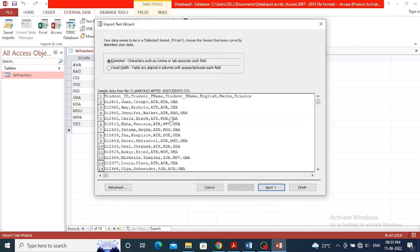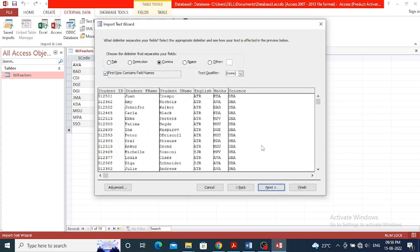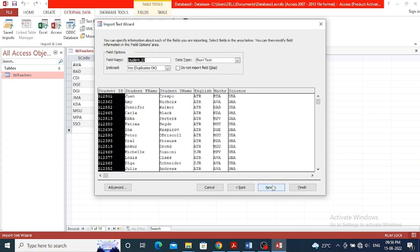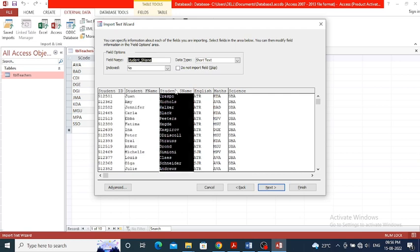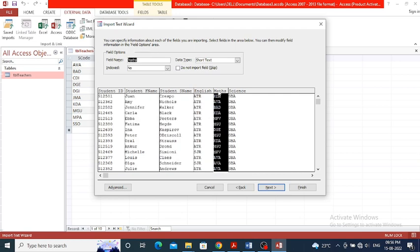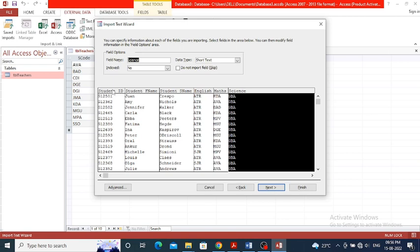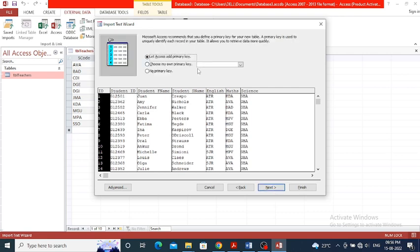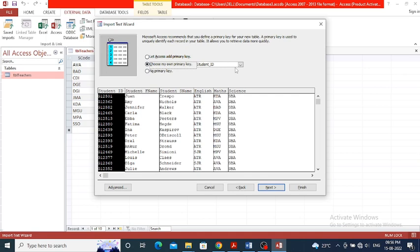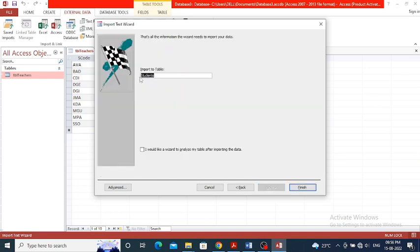The delimited characters are already set, click Next. The first row contains field names so click Next again. student_ID is given, student_name is short text, and all other fields are short text. Student_ID must be the primary key, so click Next. Select student_ID as the primary key, click Next. Give the table the name tbl_students and click Finish.